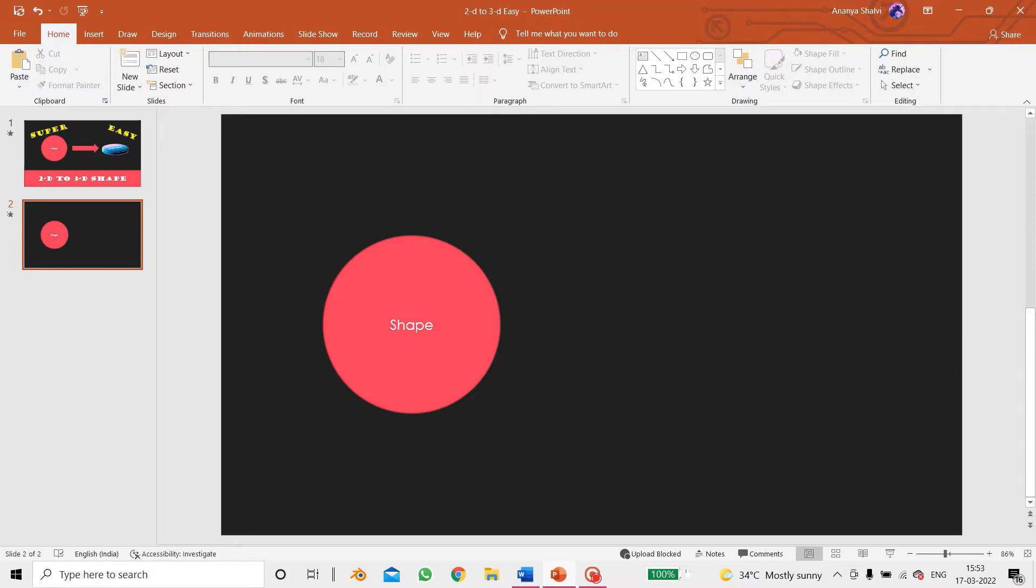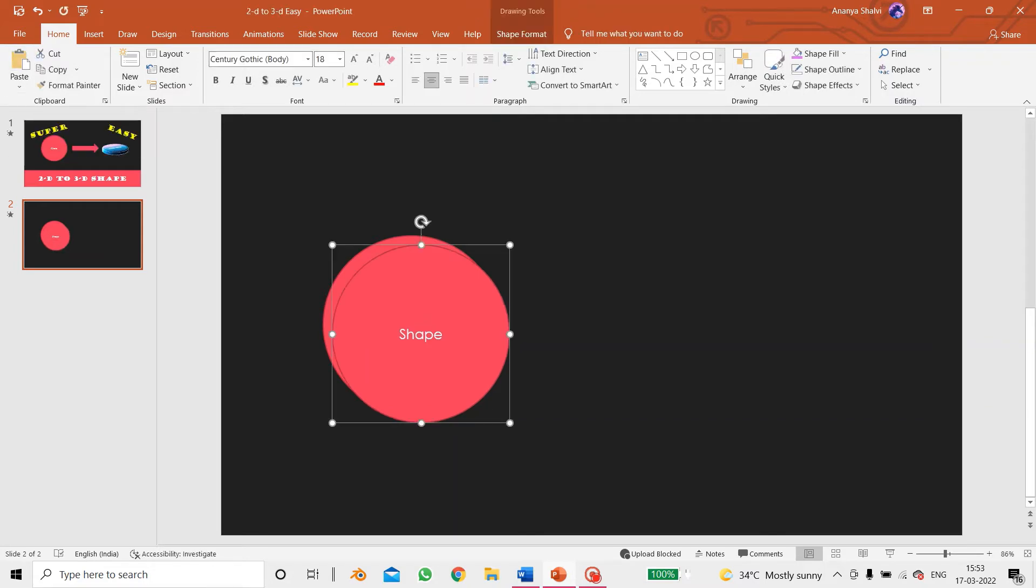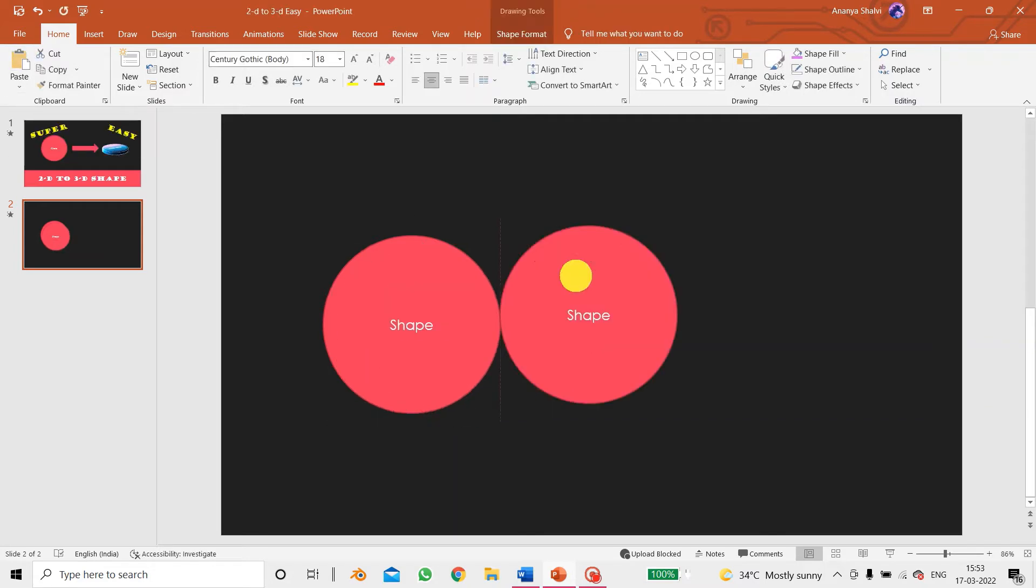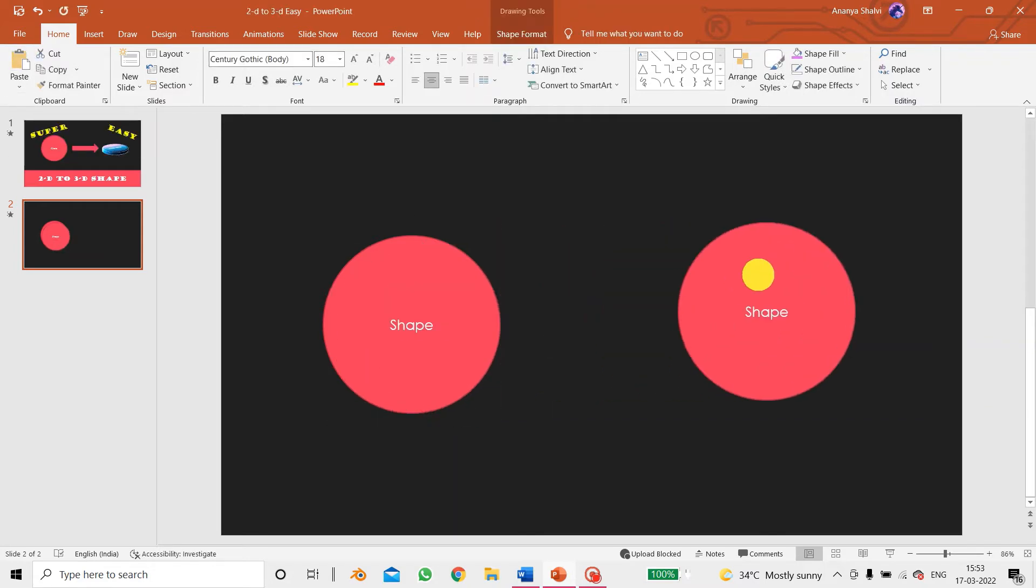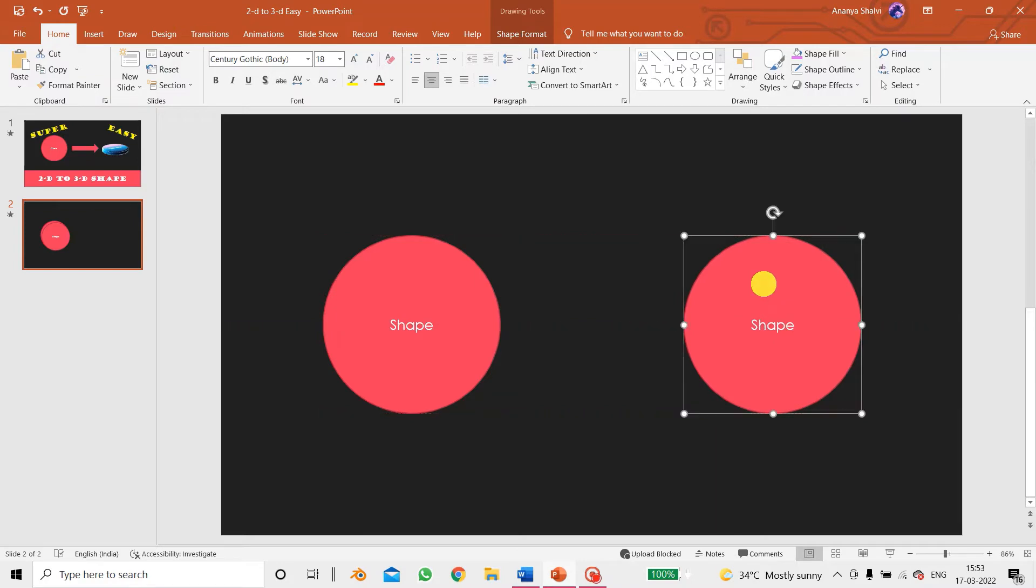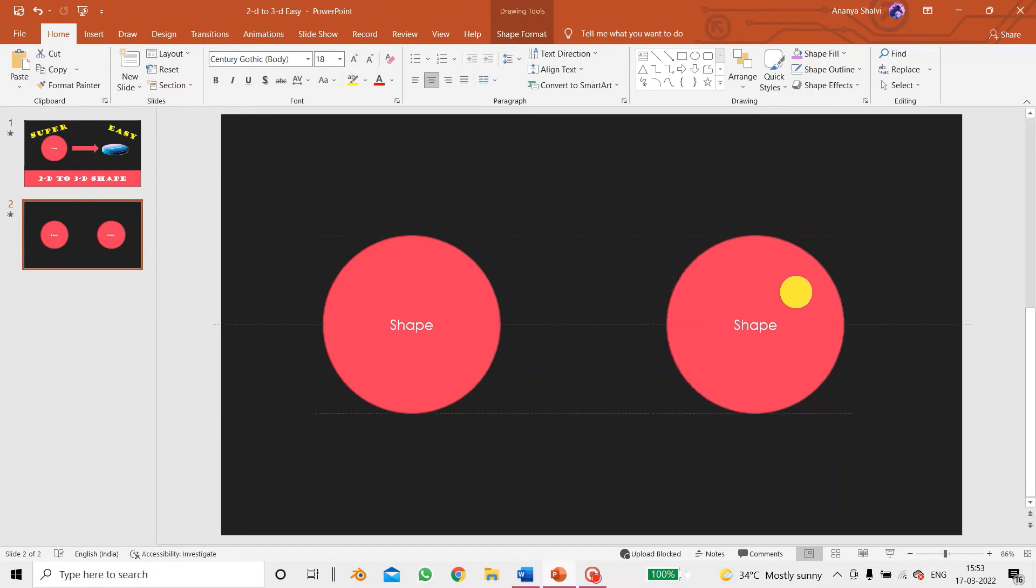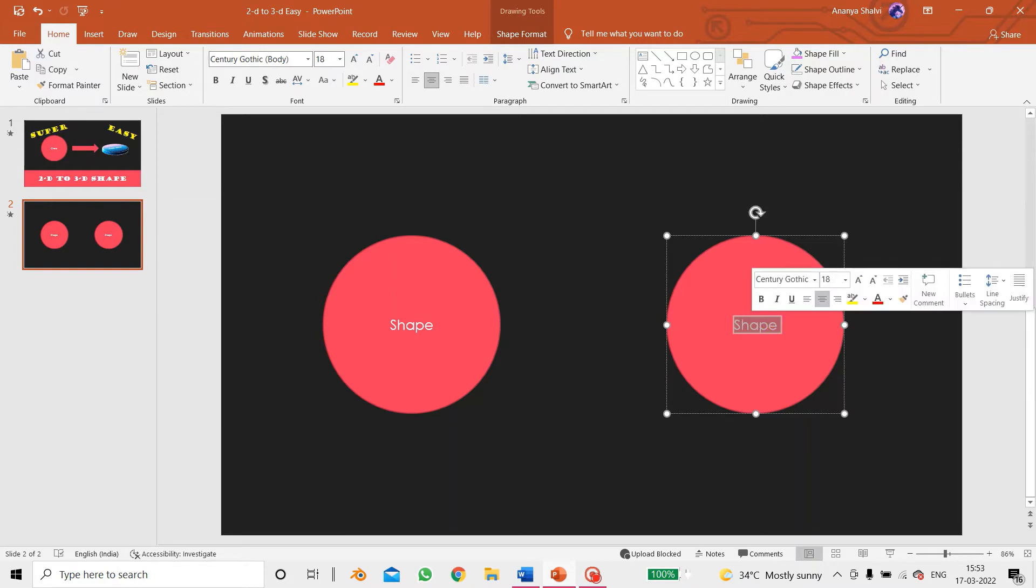You can either press the Ctrl V option on your keyboard or the paste option in the home tab. So I click the paste option and there we go. So let's start by changing the font. First we need to select the text.